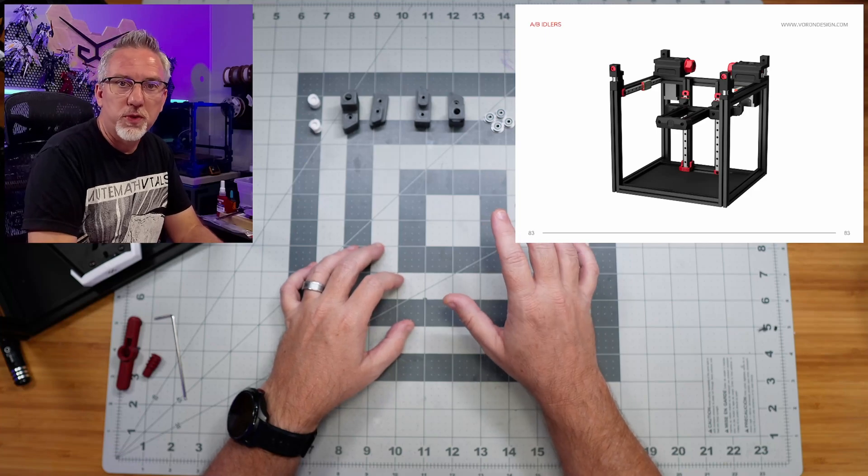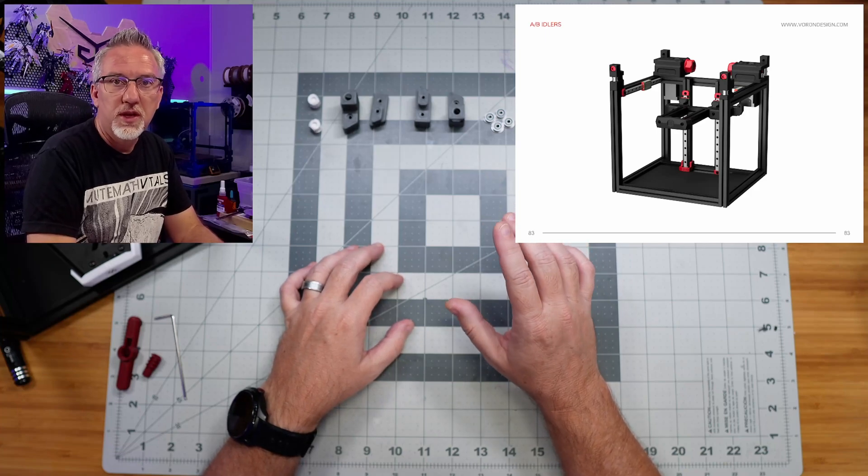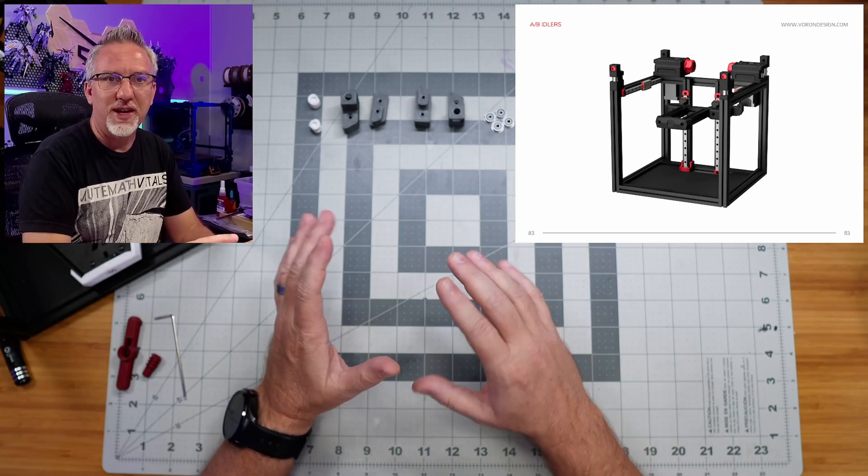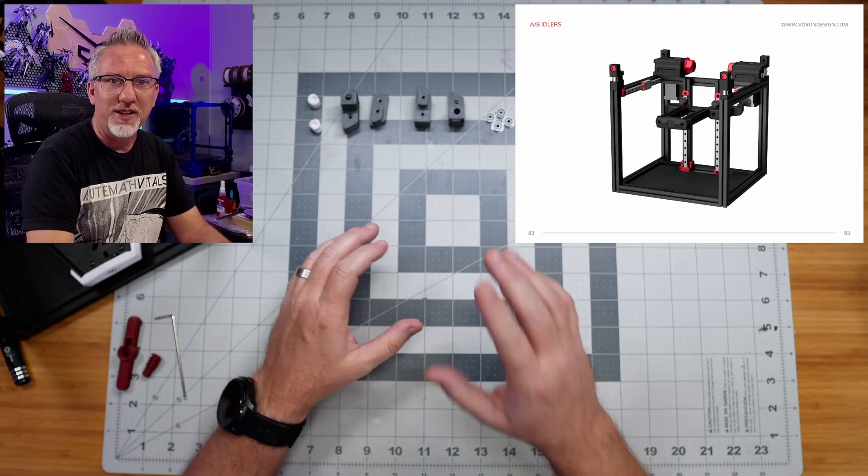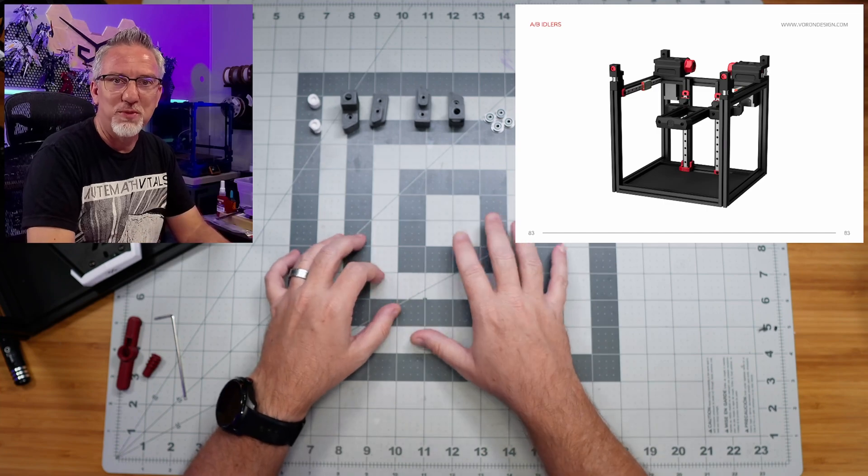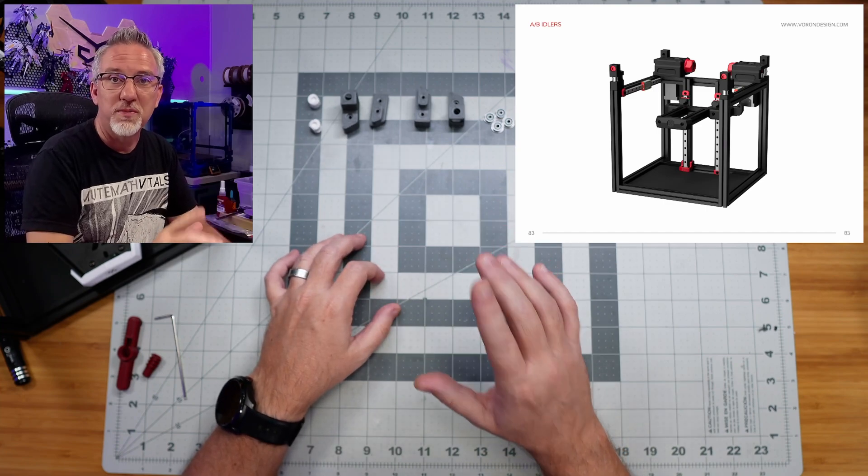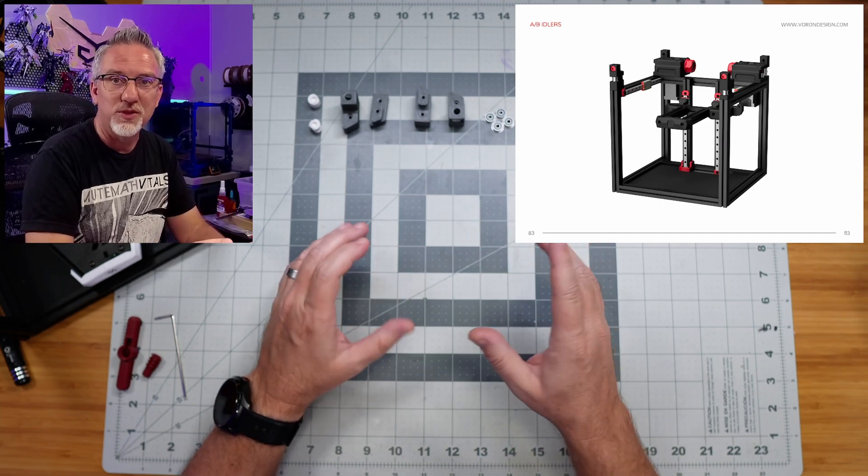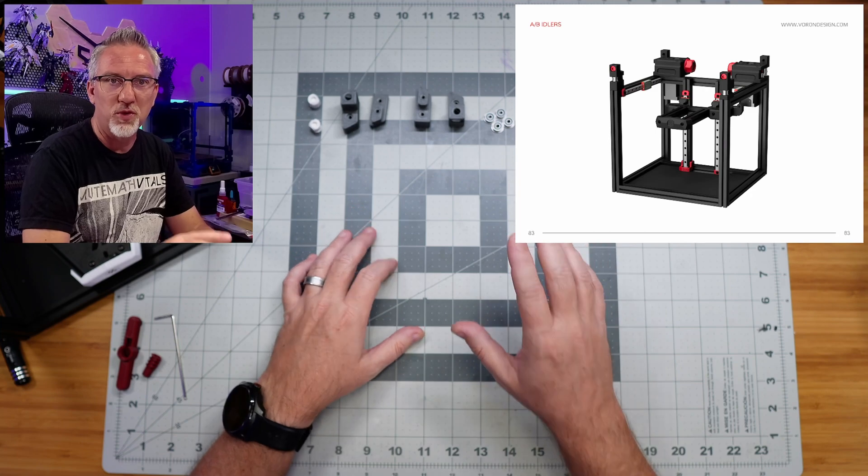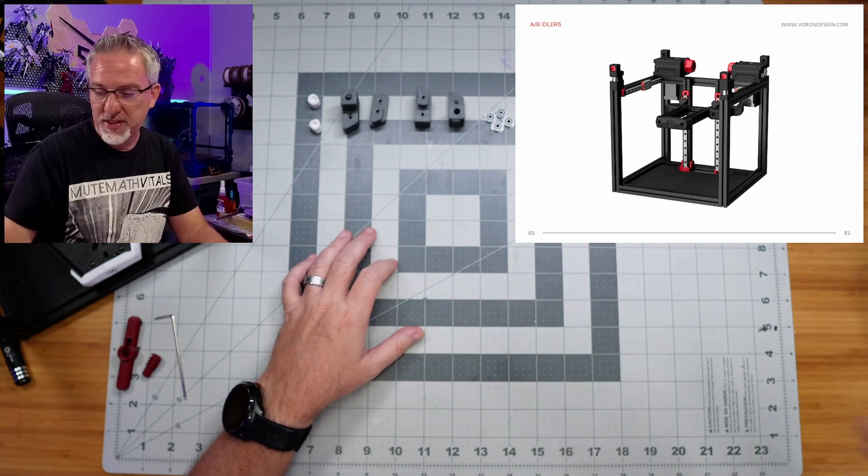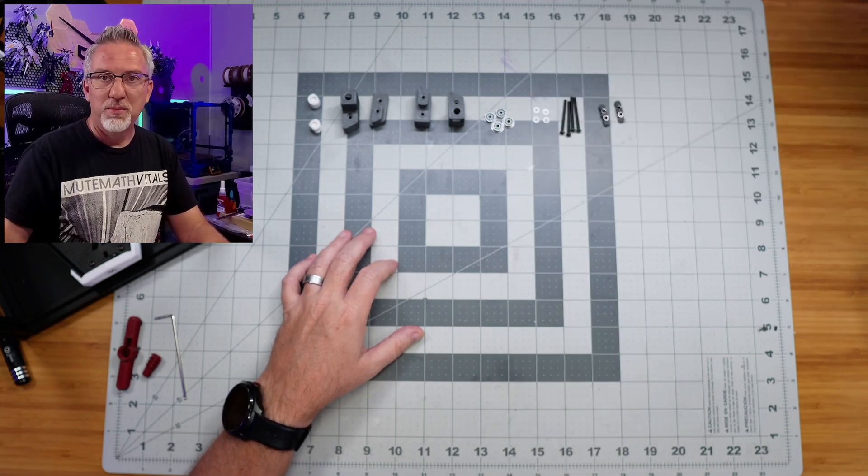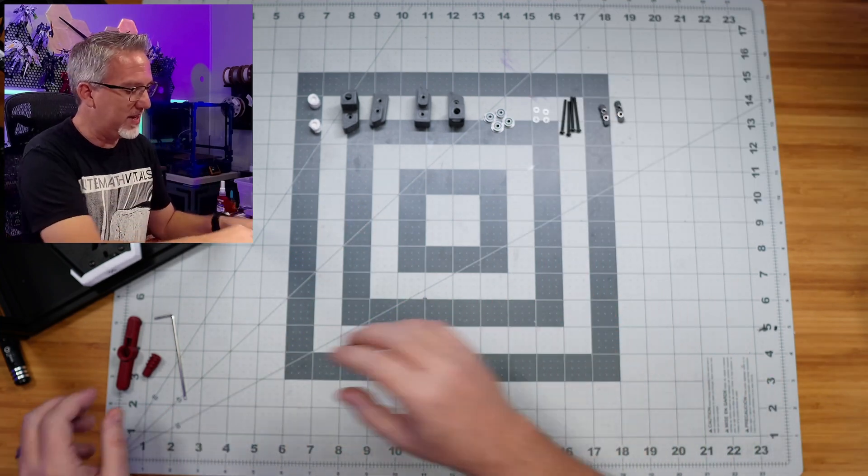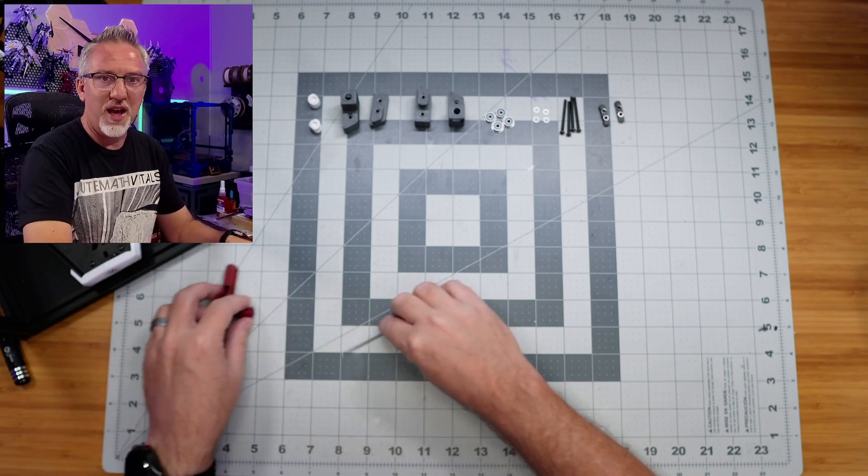Hey, welcome back to the Voron 0.2 build. We've got a bit of a short episode today. I've got other things going on and don't have a lot of time to work on this project, but we're going to build the A and B idlers, which should be fairly simple and straightforward. So we'll get to that in a minute. But first, one order of business to take care of.